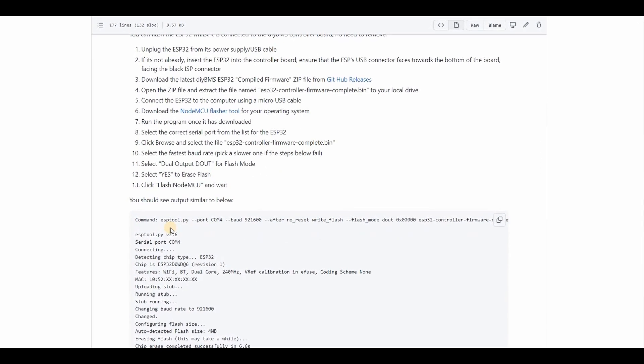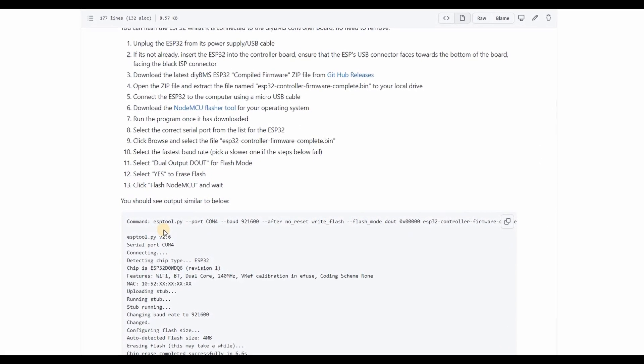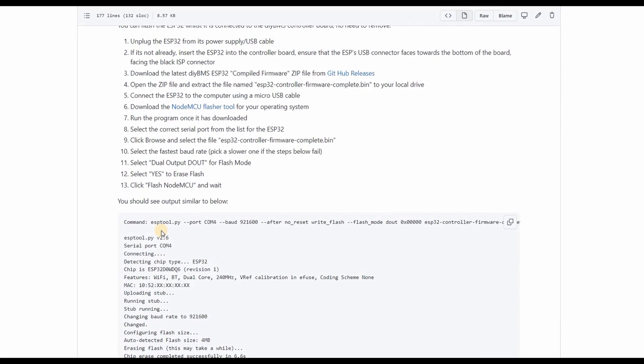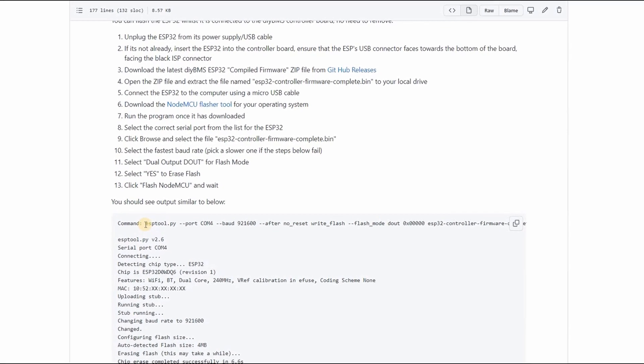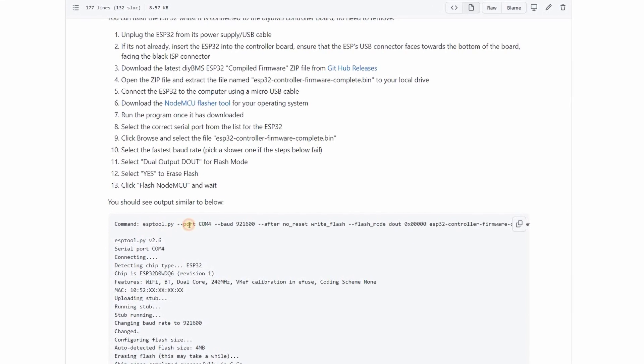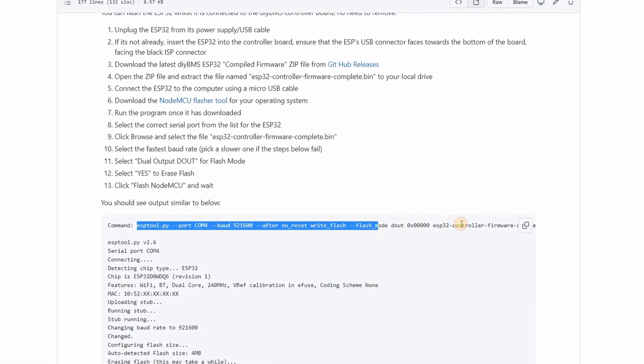Unfortunately, a version of the NodeMCU tool isn't available for Linux machines, so on these platforms, use the native ESP tool Python script. You can see the command line you need to run here.